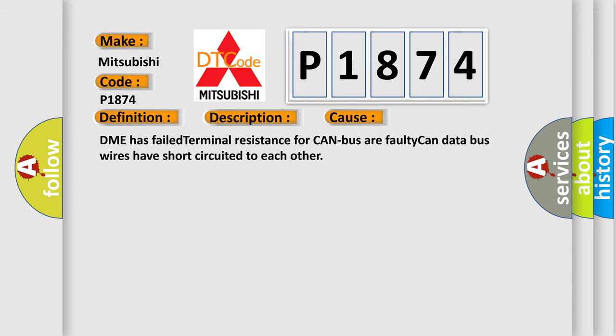DME has failed terminal resistance for CAN bus or faulty CAN data bus wires have short circuited to each other.